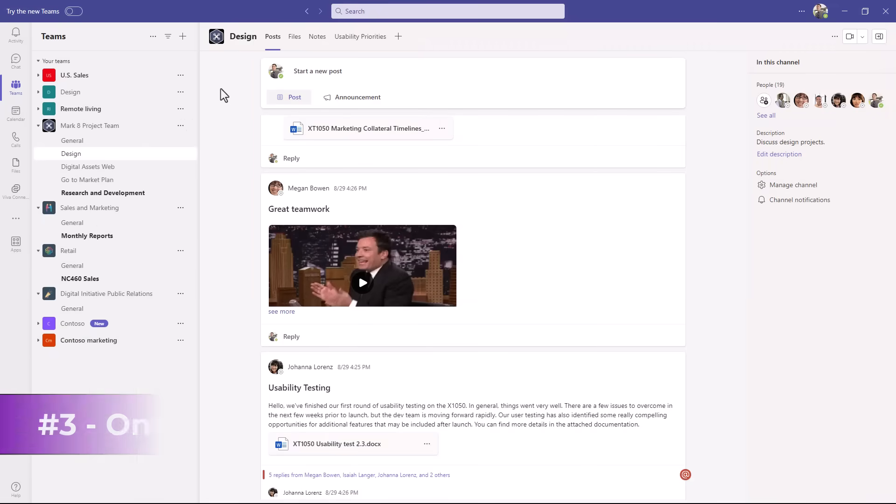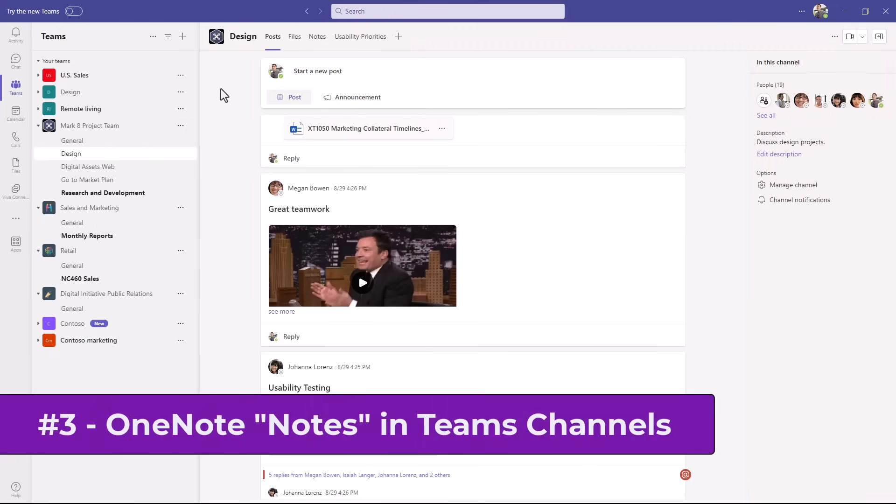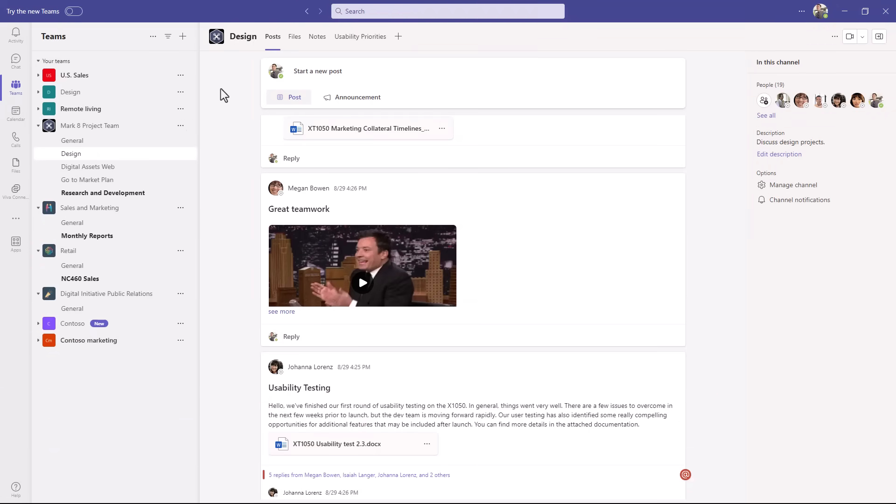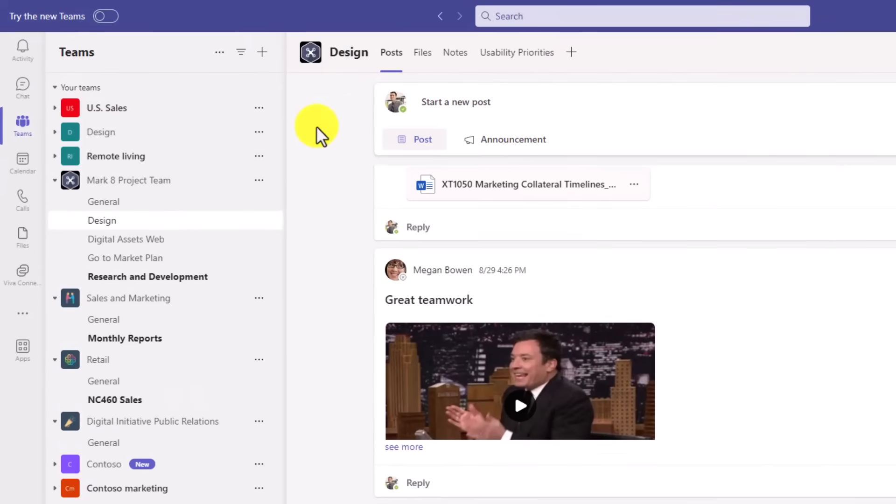The third new feature is that OneNote is directly integrated into Teams channels now, which is really handy. We've had this for education customers, but now it's part of all commercial and business customers as well. So anytime you create a channel, it's going to create a OneNote notes tab right up here. You can see at the top. I've got a notes channel.